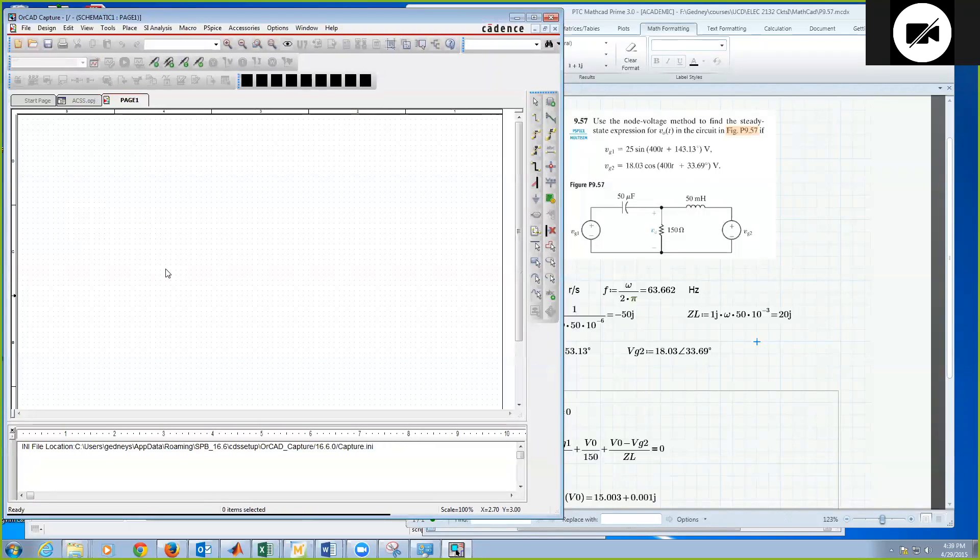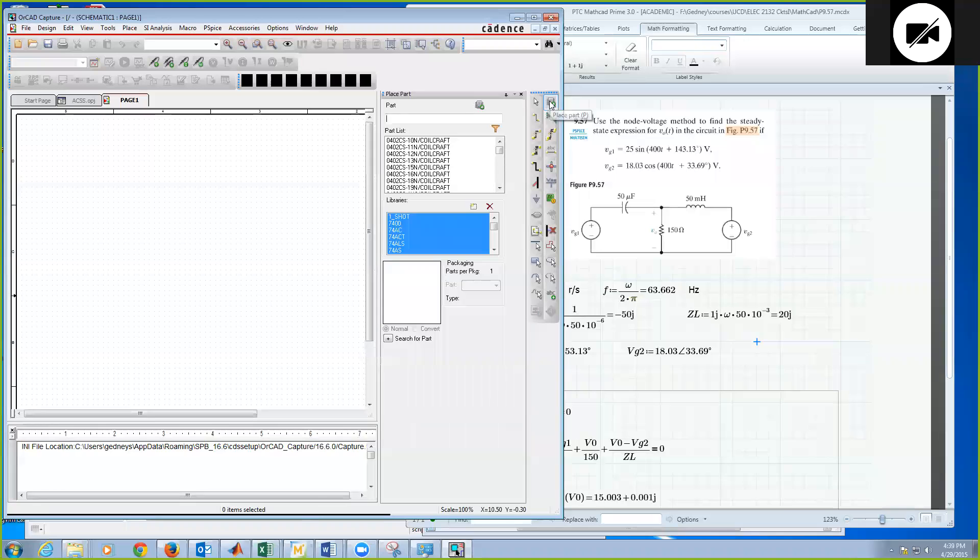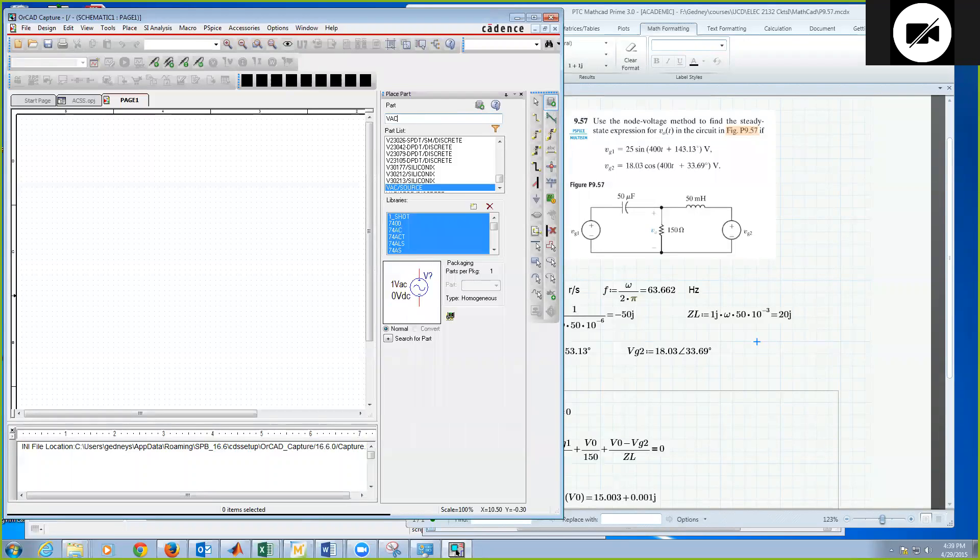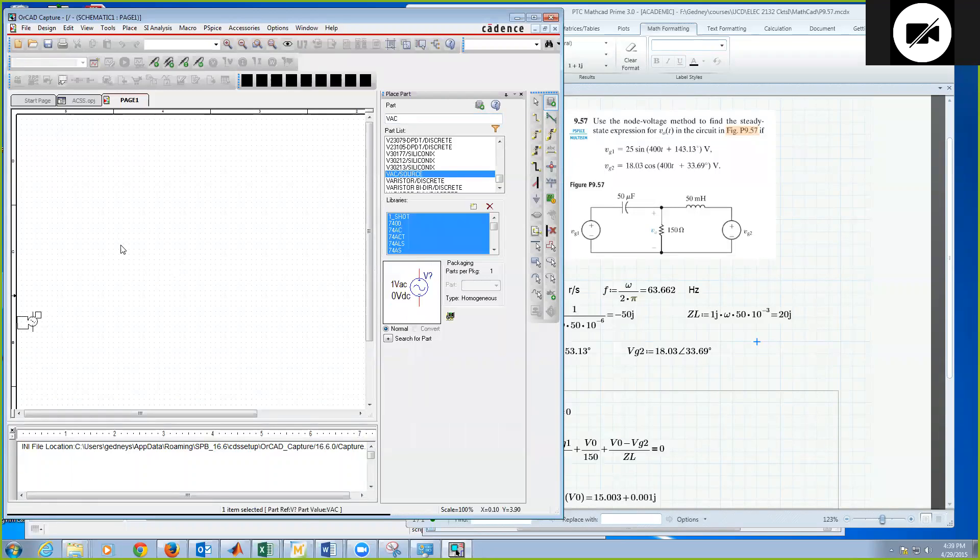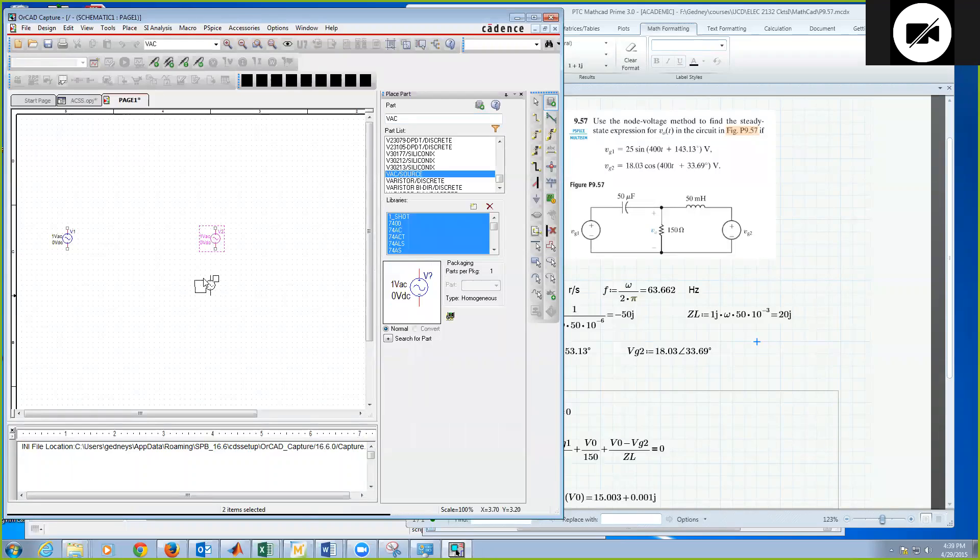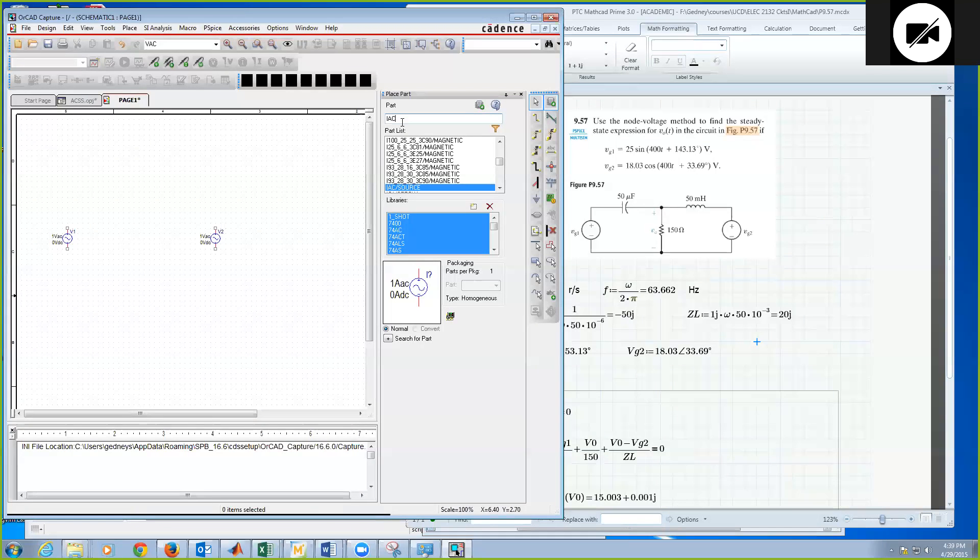And what we want to do is we want to build this circuit for an AC analysis. So we're going to pick and place our parts. But for the voltage source, what we're going to use is the VAC source. So I type in VAC on my part, double-click, and I can place it. I have two voltage sources, one, two, which I can put on the schematic, and I'll hit escape to turn that off.